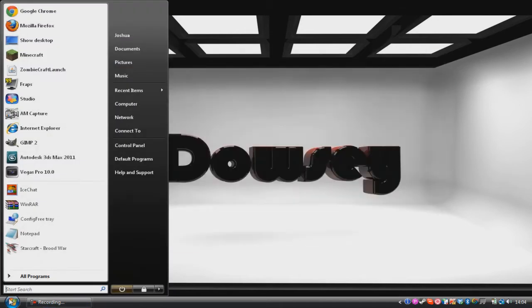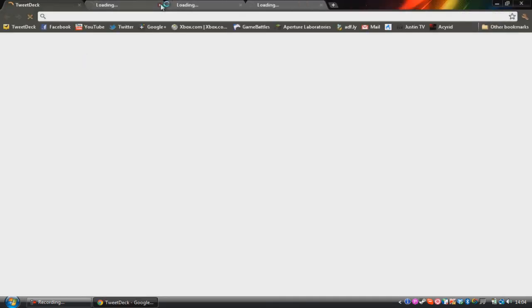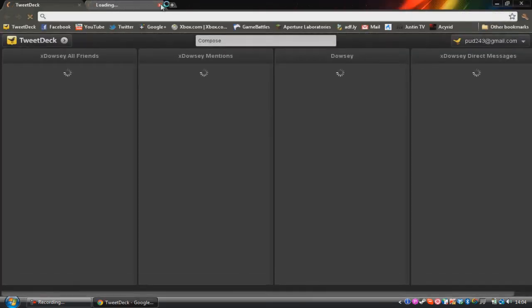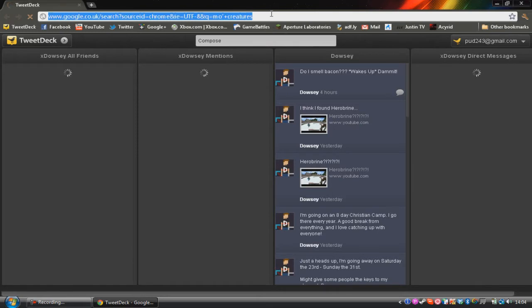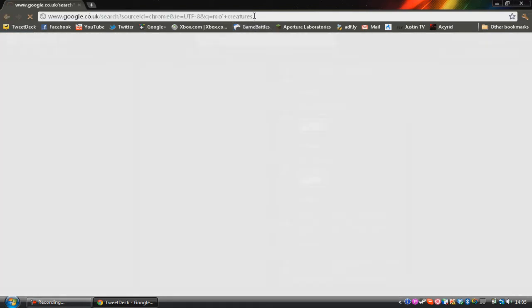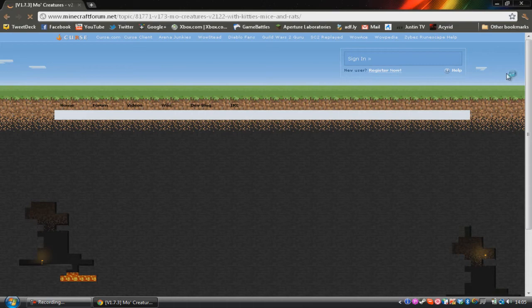Once you've shut down Minecraft, you then want to go into your browser. Then you want to search for whatever mod you're going to install. So we're going to install Mo Creatures. Search for that. So hopefully Google will search for it because Google is amazing. Yeah, there we go. So here we use Mo Creatures. Top search on the Google search. That's brilliant.